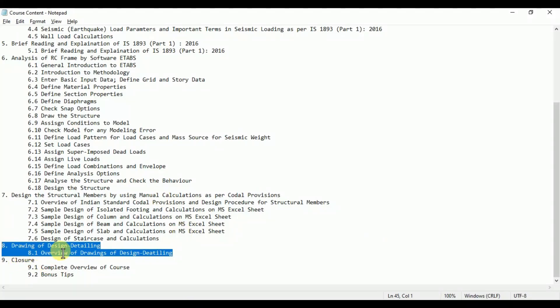In this video lecture we will see drawings of design detailing for the sections that we designed in our previous lecture, i.e., isolated footing, column, beam, slab, and staircase. So first of all we will see the design drawing detailing for the beams.